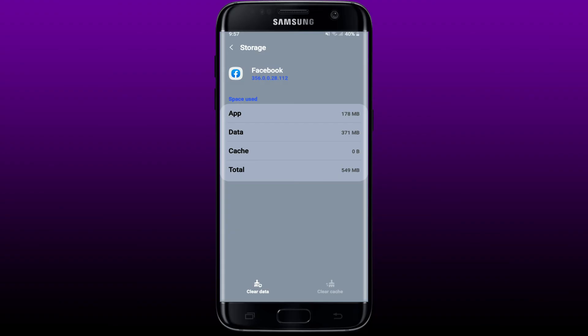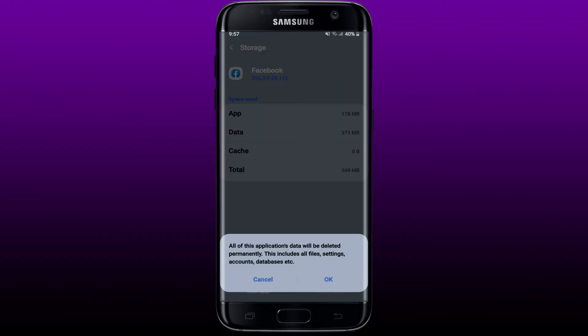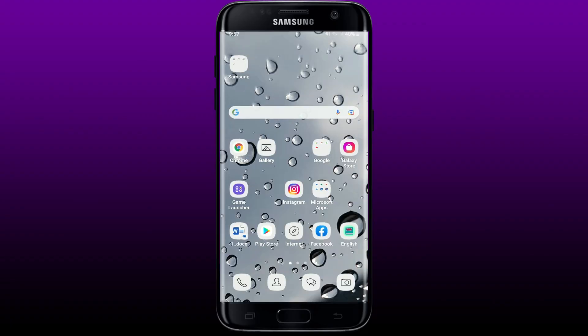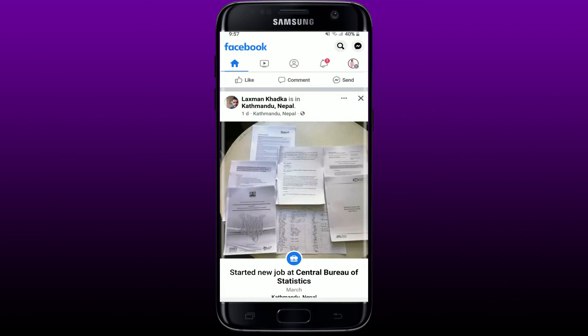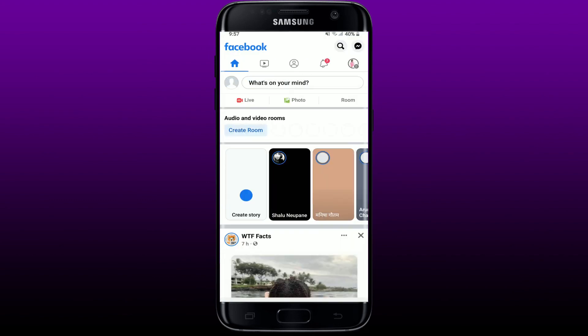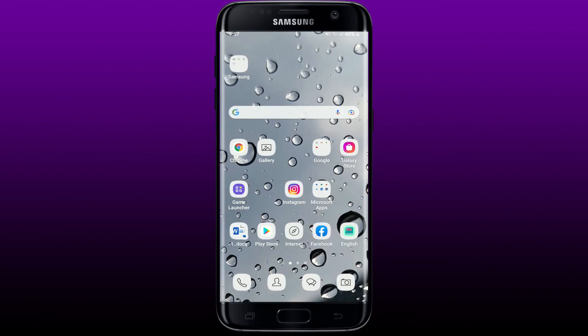You can also try clearing your Facebook data. Tap on Clear Data at the bottom left corner and in the pop-up select OK. But remember to know your Facebook account credentials before tapping OK, since this step will wipe out all of your Facebook information from the application. Now tap open Facebook, log into your account as you normally do, and then check if your problem has been solved.